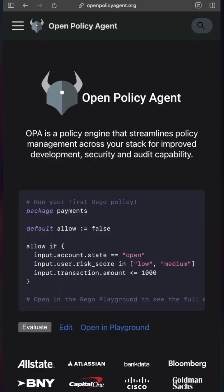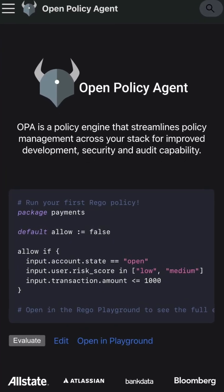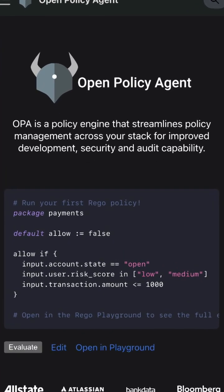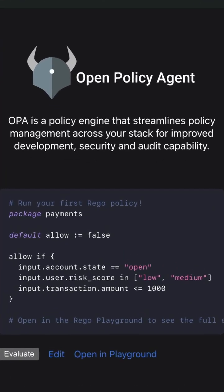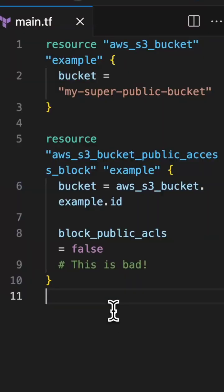There are a few options to do this, but for this particular video, just to keep it as simple as possible, I'm gonna use OPA, or the Open Policy Agent, which is open source software.